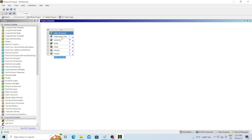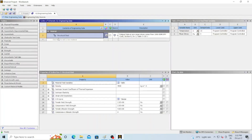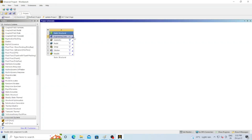Let me talk about Engineering Data first. It is here that you assign what type of material the beam is made of and what the properties of that material are. You can see the first option already assigned is Structural Steel, with properties like density, tensile strength, and compressive strength already assigned by the software. If you want to change any of these you can, otherwise just close the Engineering Data tab — it is already assigned as Structural Steel.